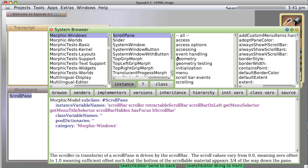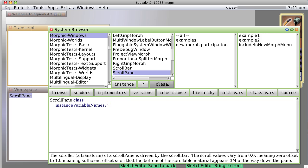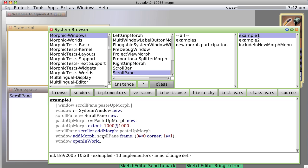If I had typed in a method, it would have given me a method to look for as well. So, there happens to be an example here called Example1 which creates a window, creates a scroll pane, creates a paste up morph that you can put things in, resizes that paste up morph so it's 1000 by 1000 pixels, adds the paste up morph to the scroll pane.